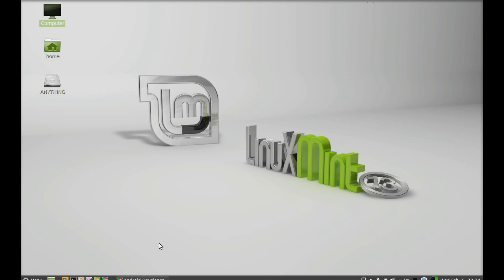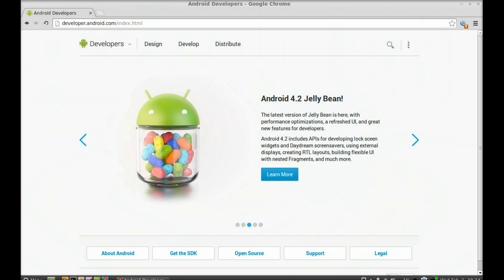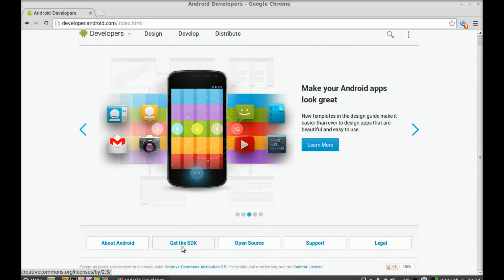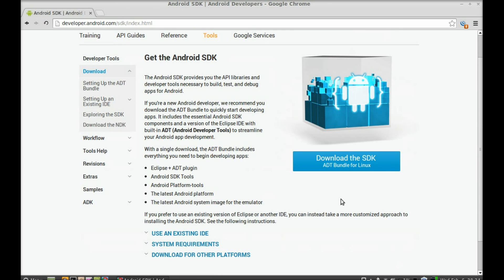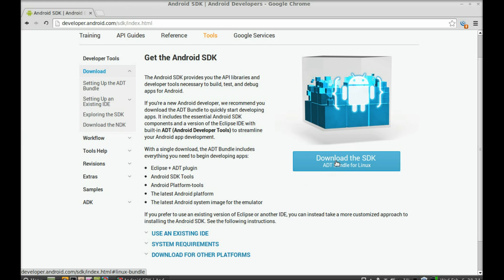First of all, go to the official Android website and download the ADT bundle for Linux Mint. Open the website and click on 'Get the SDK'. You can see the download button for the ADT bundle, and you can see all the packages that are included inside it. Just click on it to download. For demonstration, I have already downloaded this into my downloads folder.